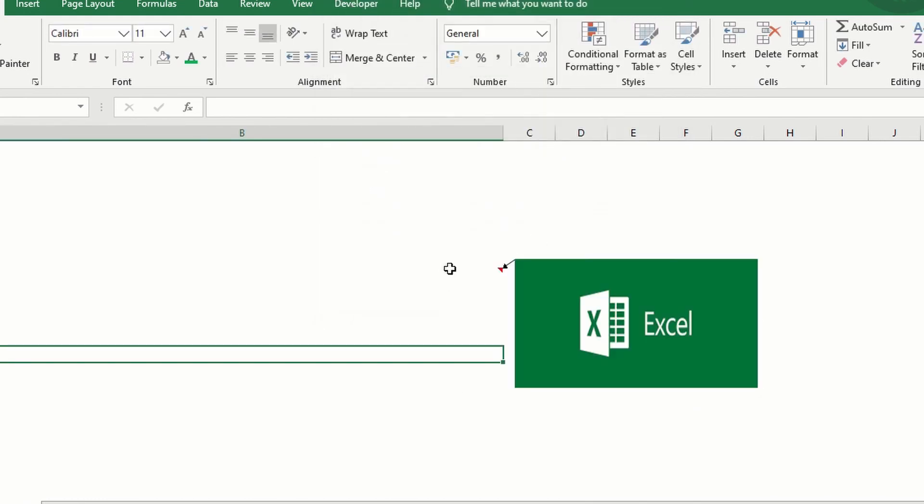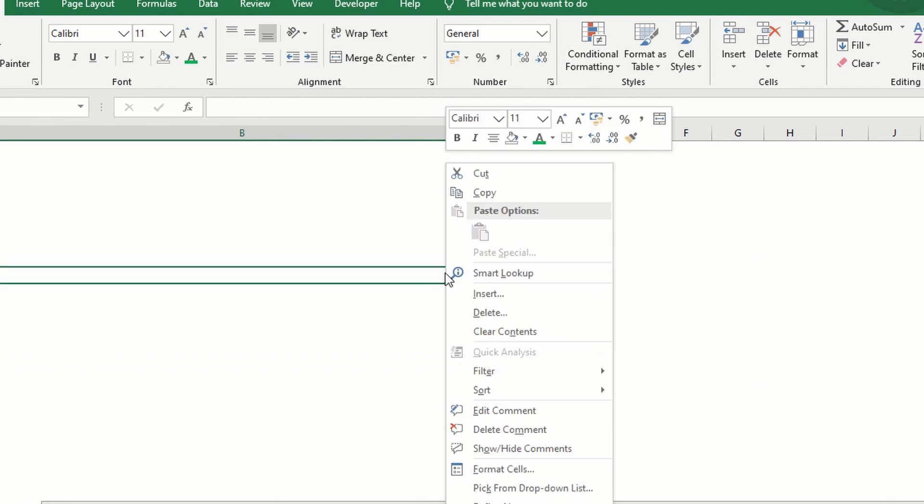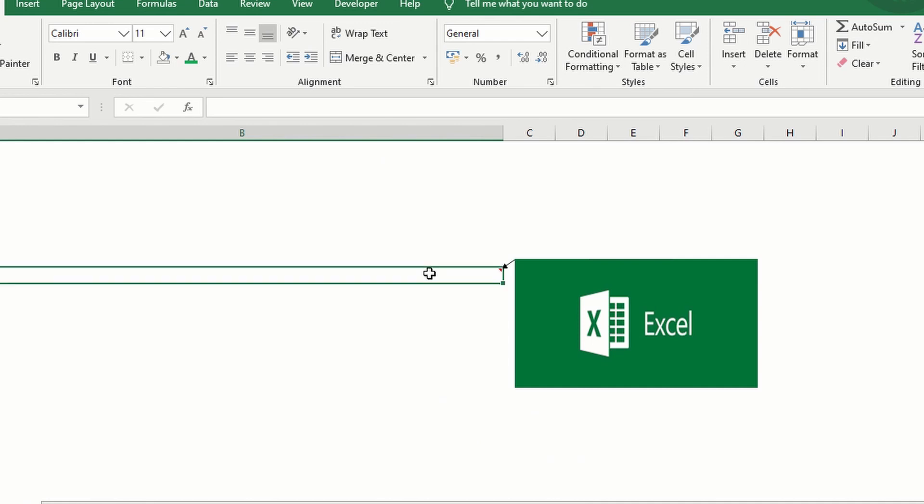There you go. And you can set it up if it's gonna be shown or if it's gonna be shown only when you hover the mouse.